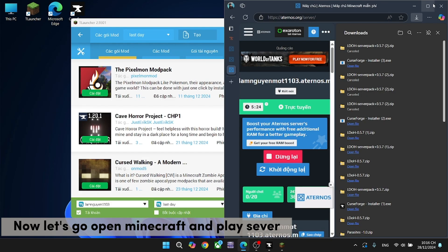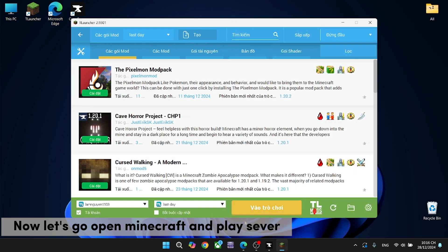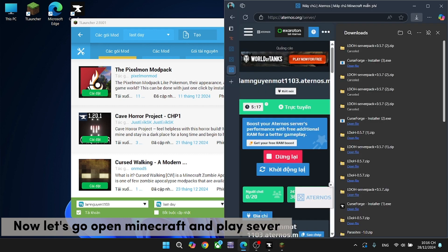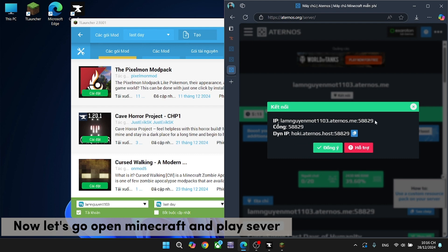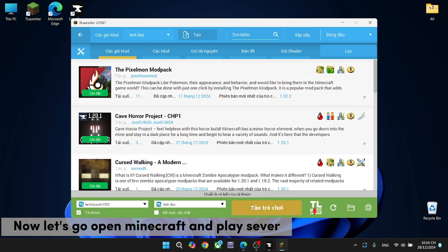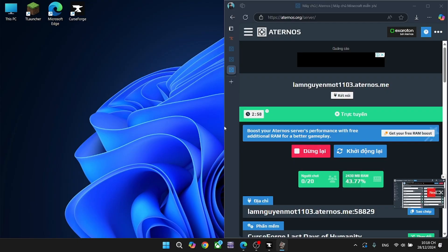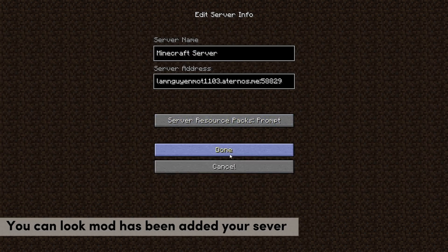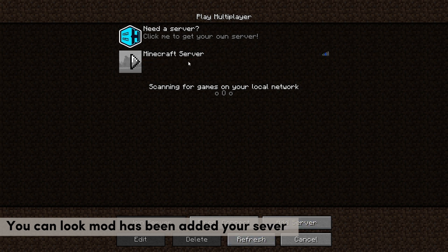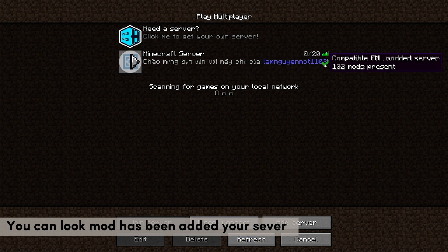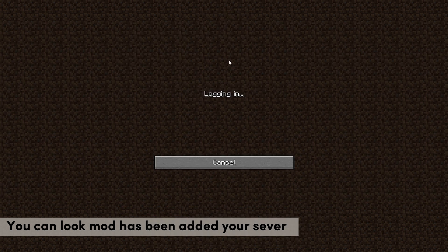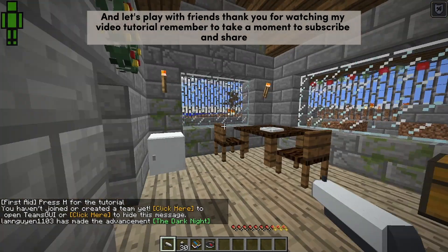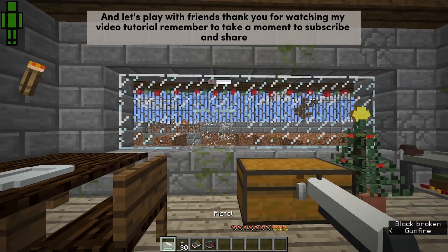Now let's open Minecraft and play on the server. You can see the mod has been added to your server. Let's play with friends. Thank you for watching my video tutorial. Remember to subscribe and share.